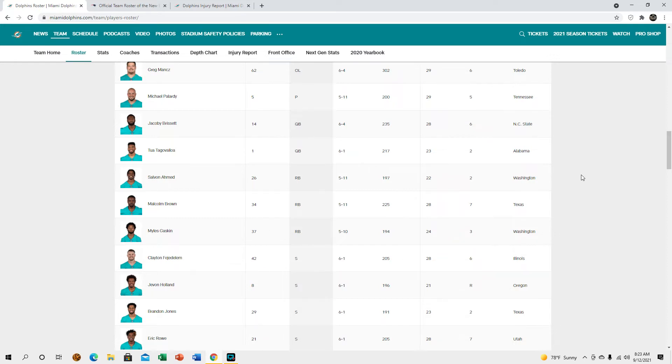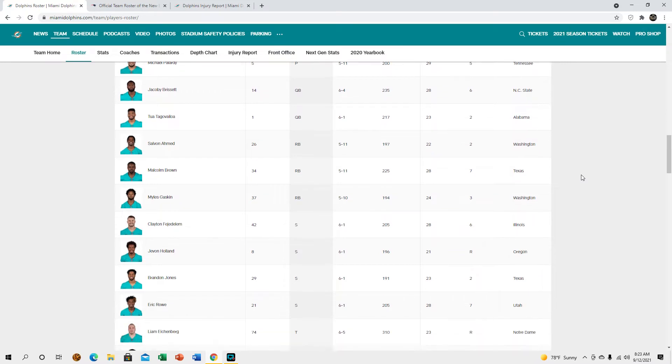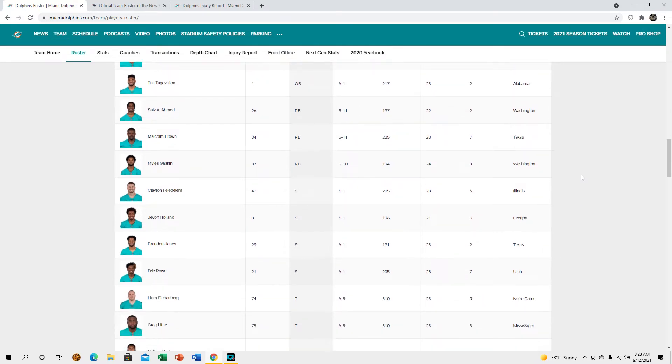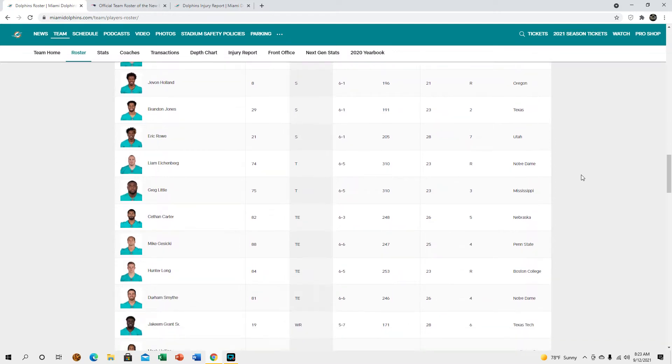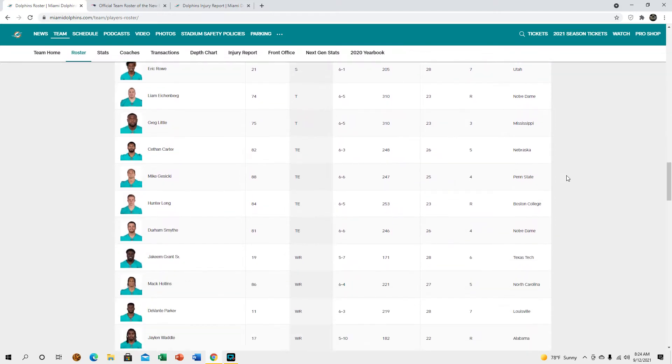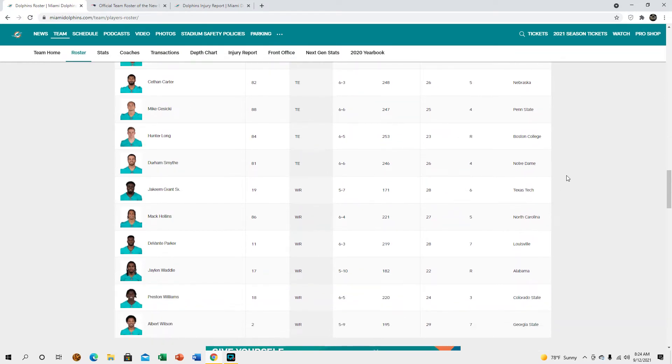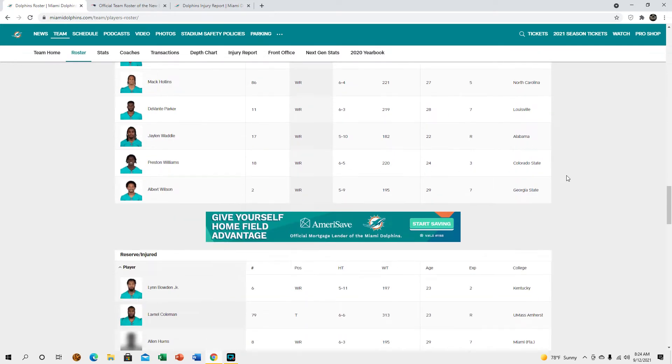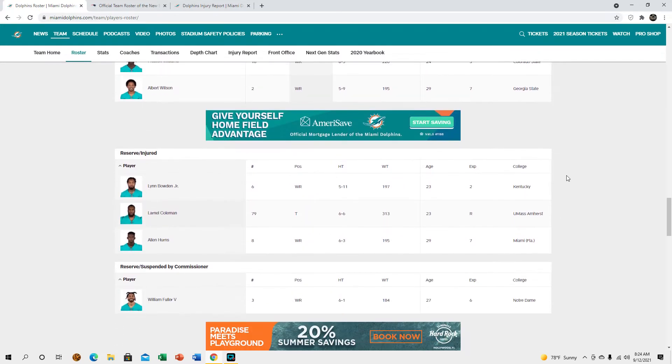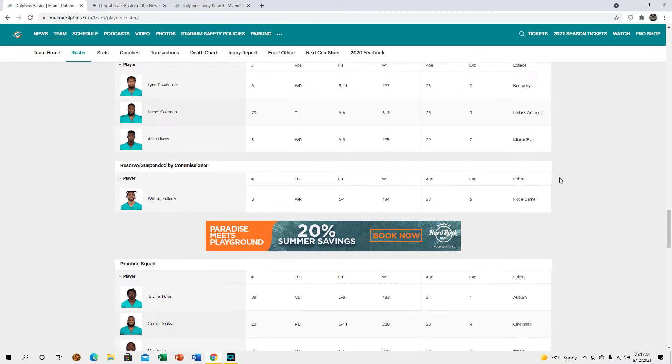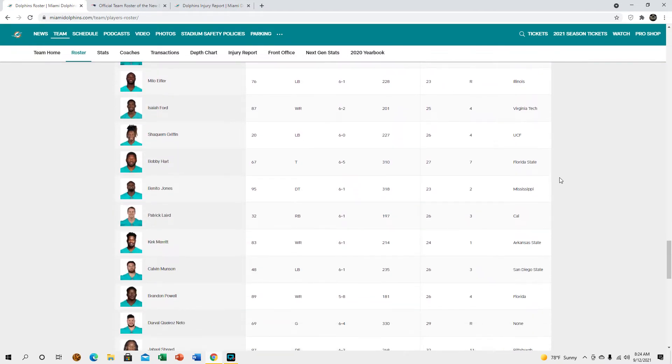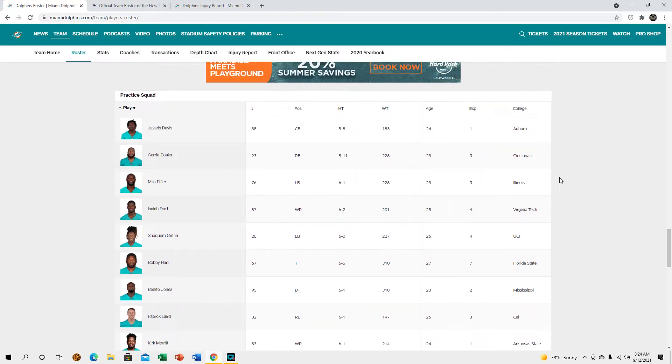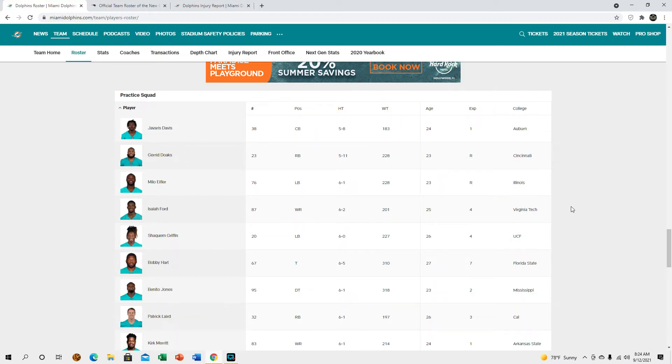I just noticed that with the Cowboys and Bucs game there was a lot of Cowboys that changed their numbers so I wanted to confirm. Tight ends look fine, so do receivers, okay cool. We can get a look at our final practice squad. Javaris Davis, Jared Dokes. I'm glad that we were able to at least keep him to some capacity because I do think he can develop, but I do understand him not being on the active roster because there's just not really much room for him right now.